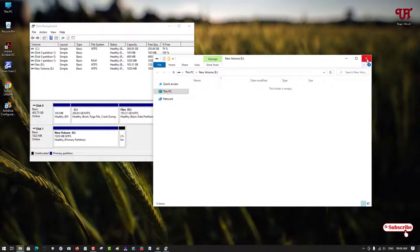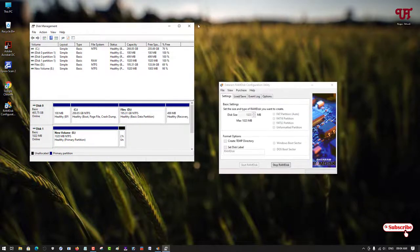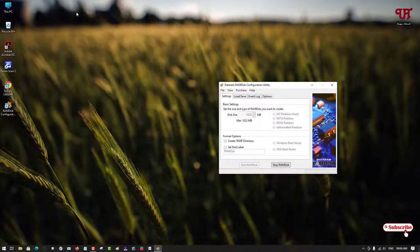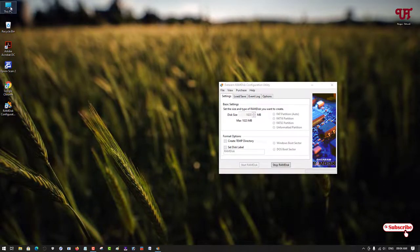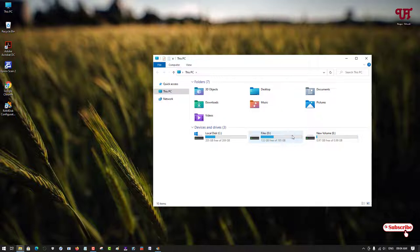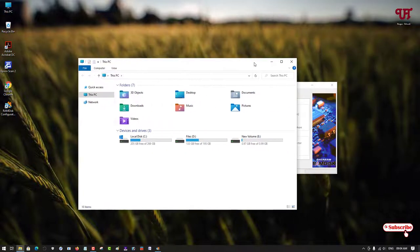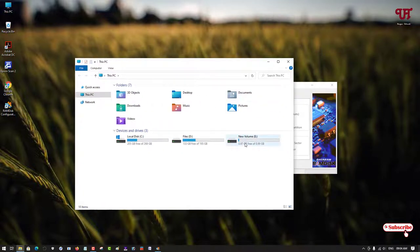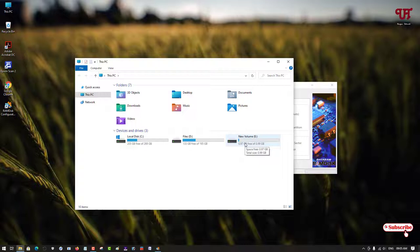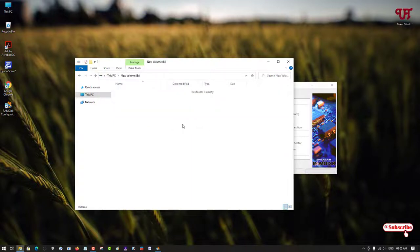Let us go back to 'This PC' and check. Now you can see here 1 GB of new hard disk has been created using our RAM. Now you can open it and use it as your normal hard disk drive.